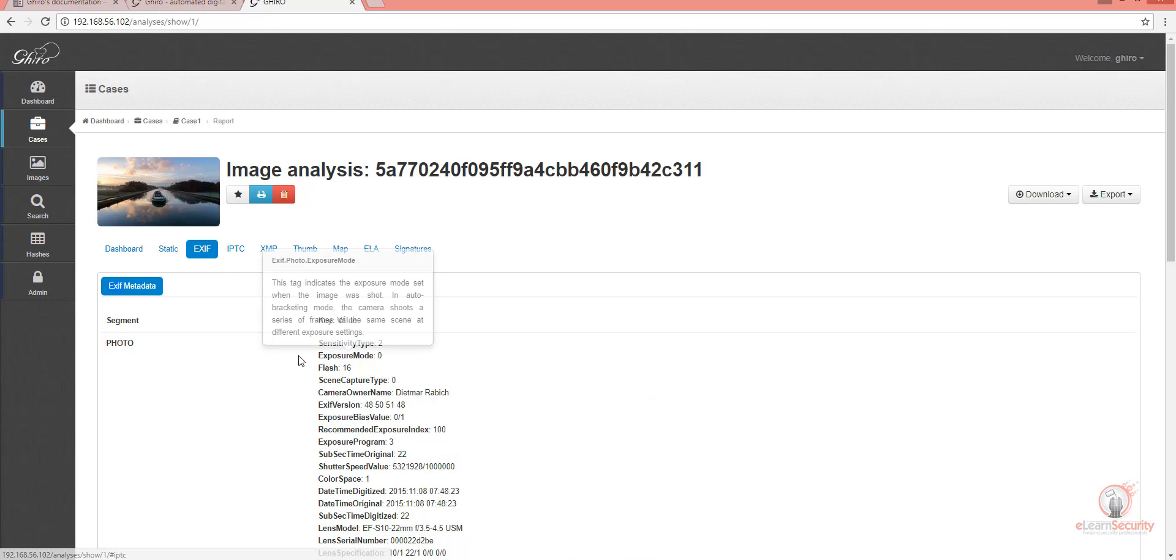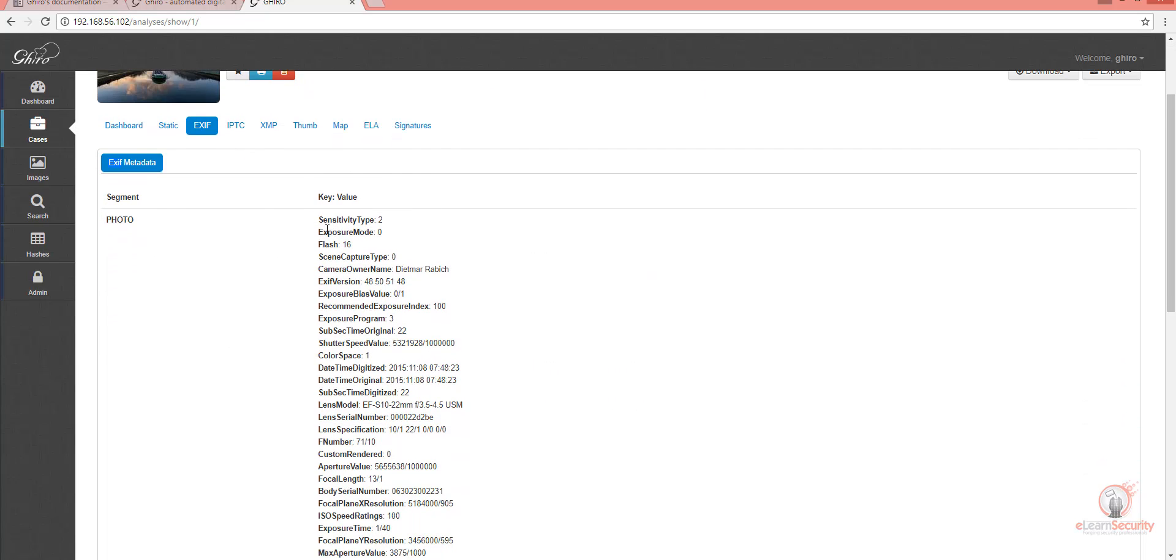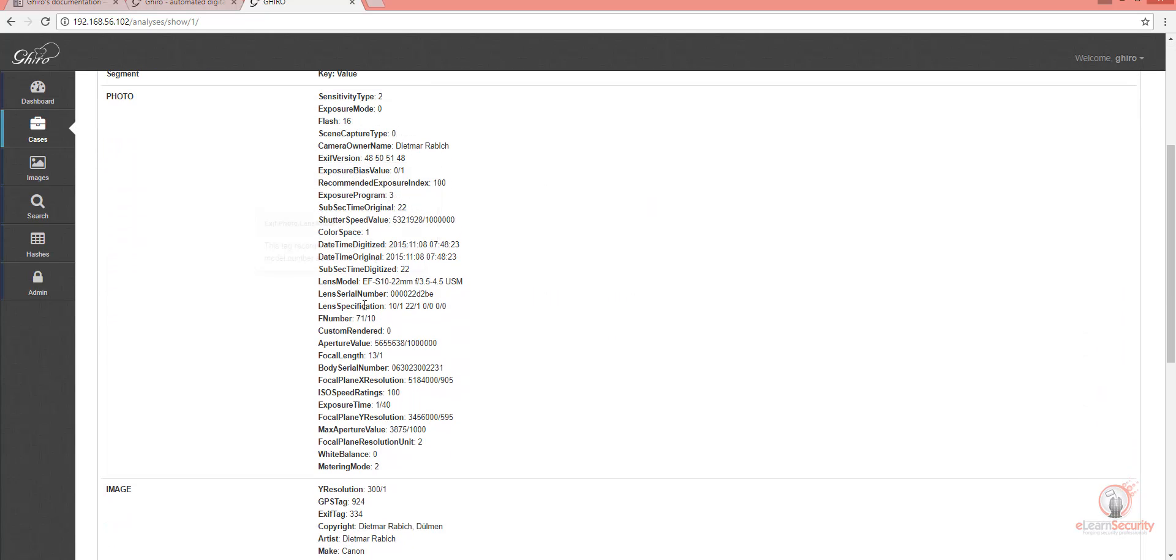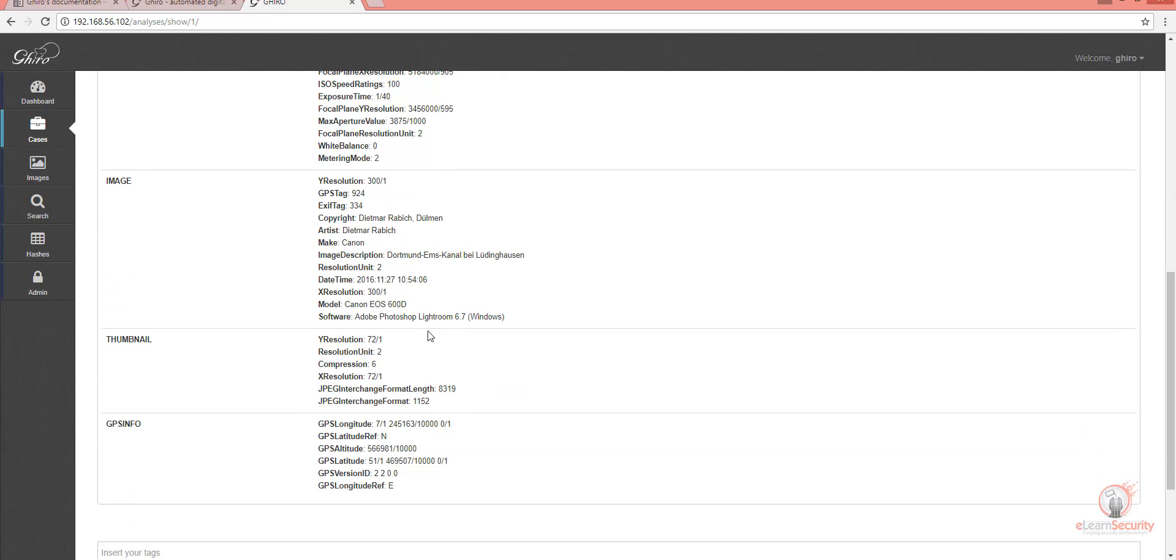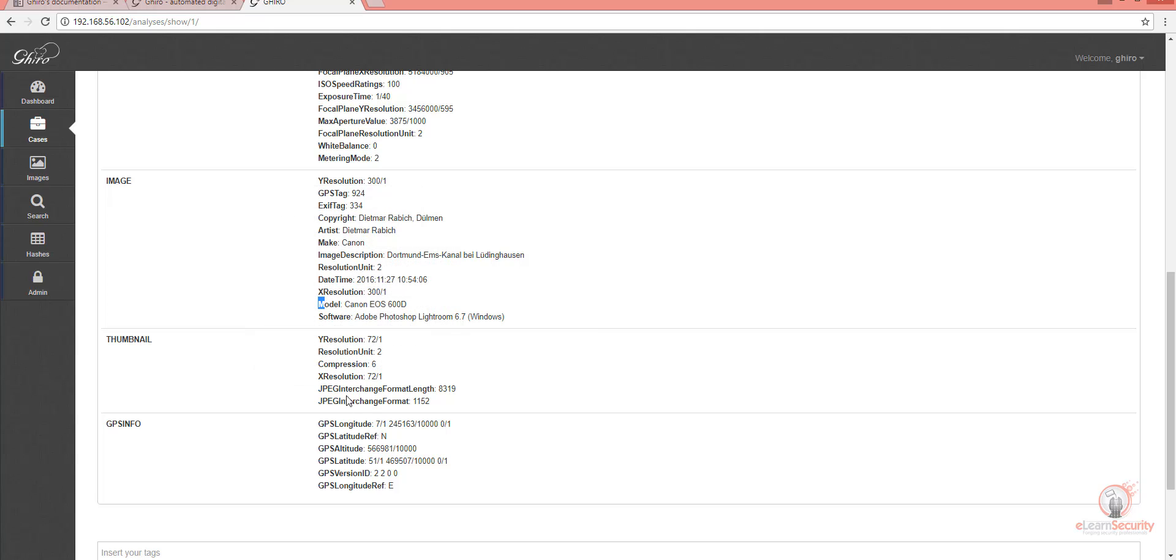If we go to the EXIF page, we see all the EXIF tags we mentioned in previous videos. We can see what type of camera was used, its model, and what software was used. Here, we can see the thumbnail details.